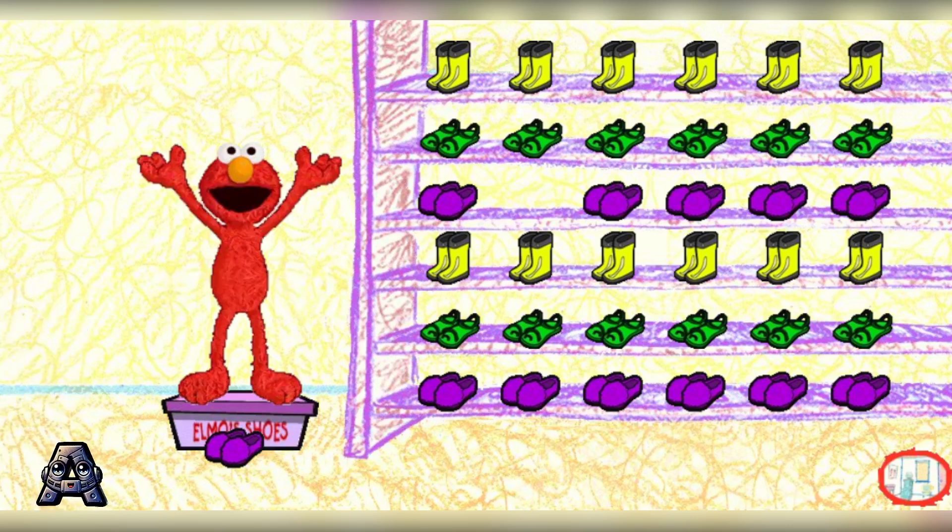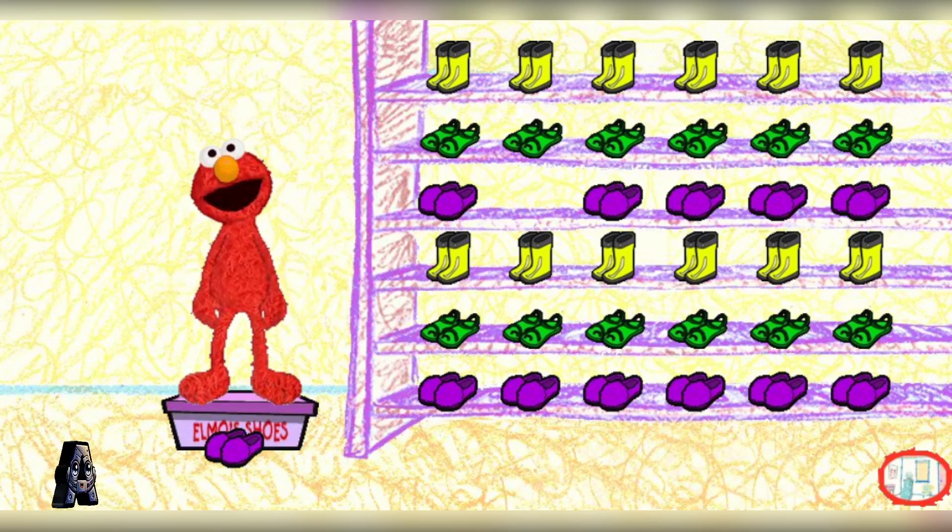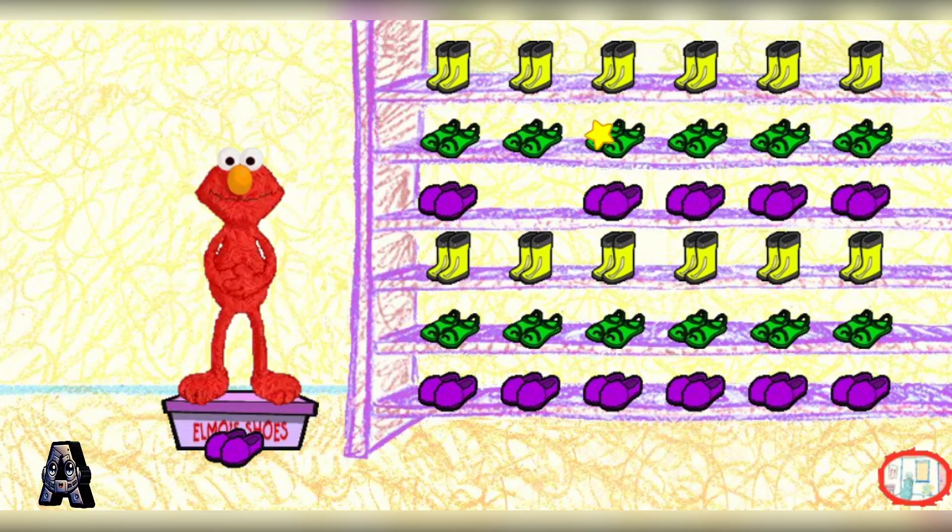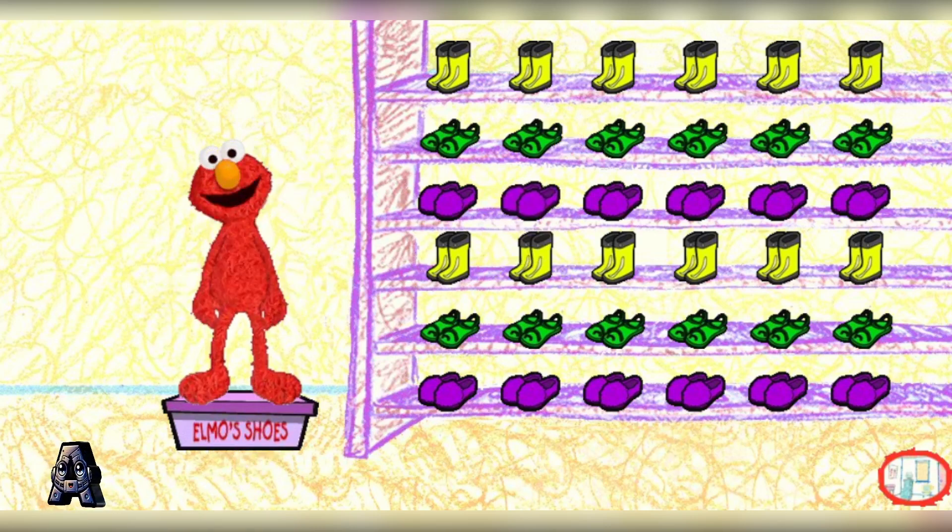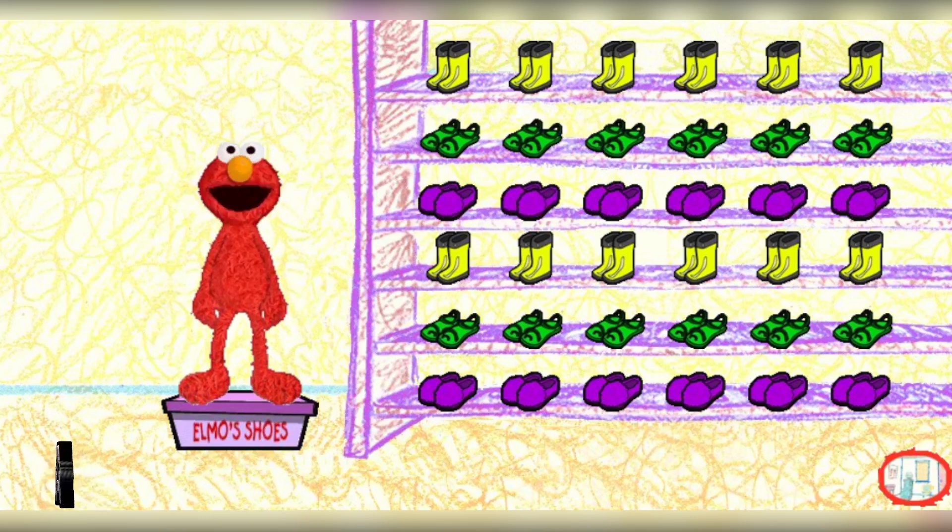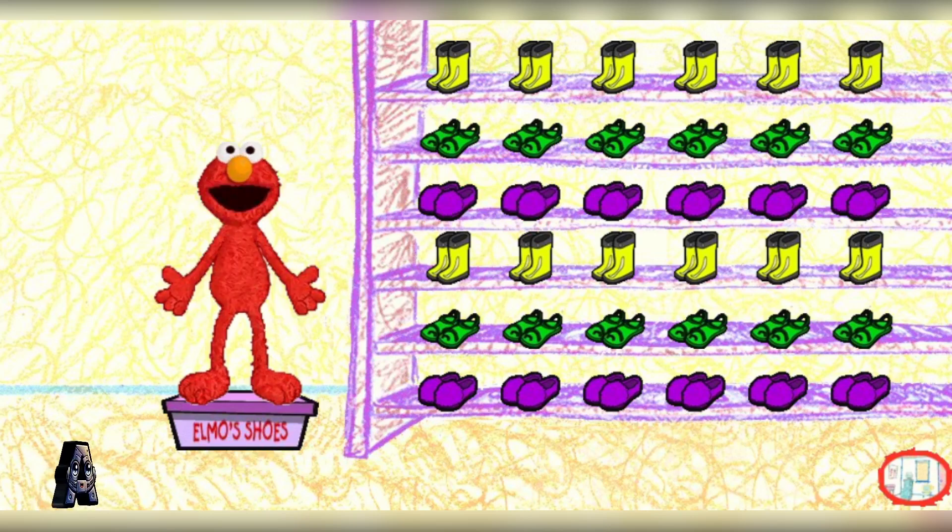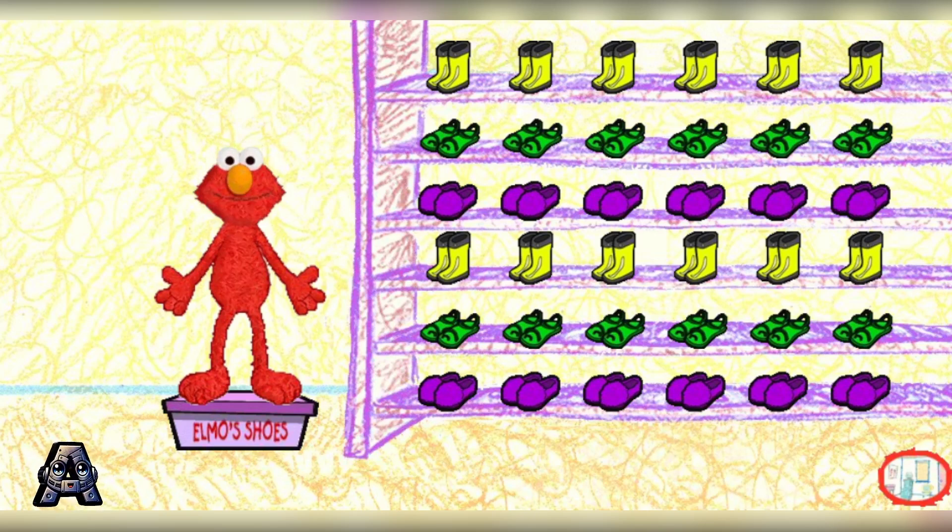Yay! Hooray! All the shoes are all cleaned up now and back in the shoe rack. Now Elmo can open his shoe box.